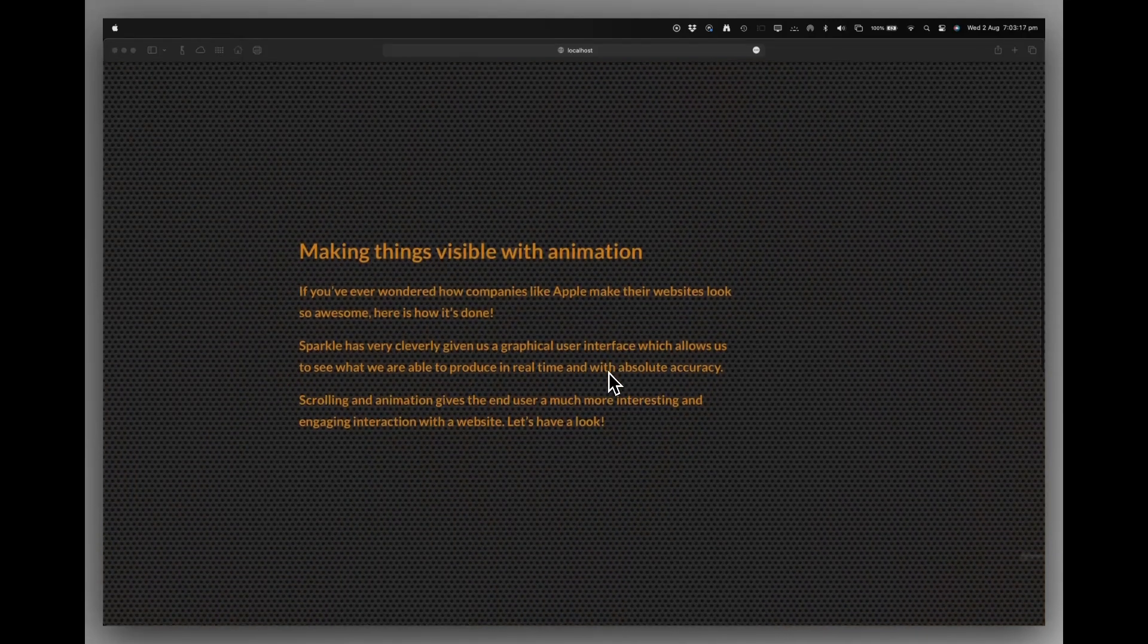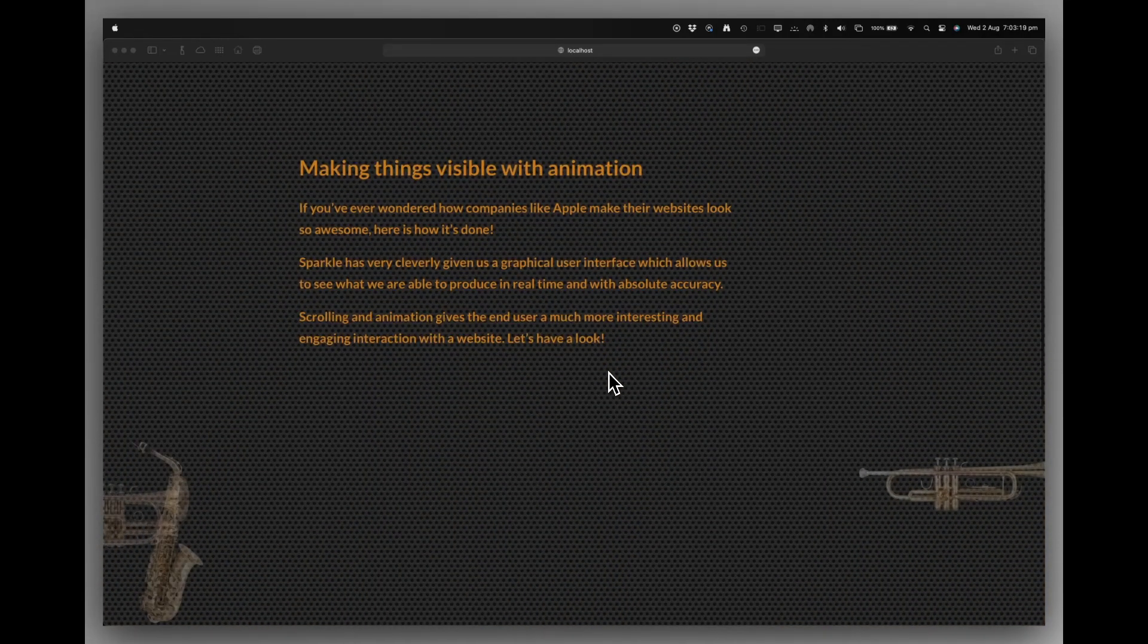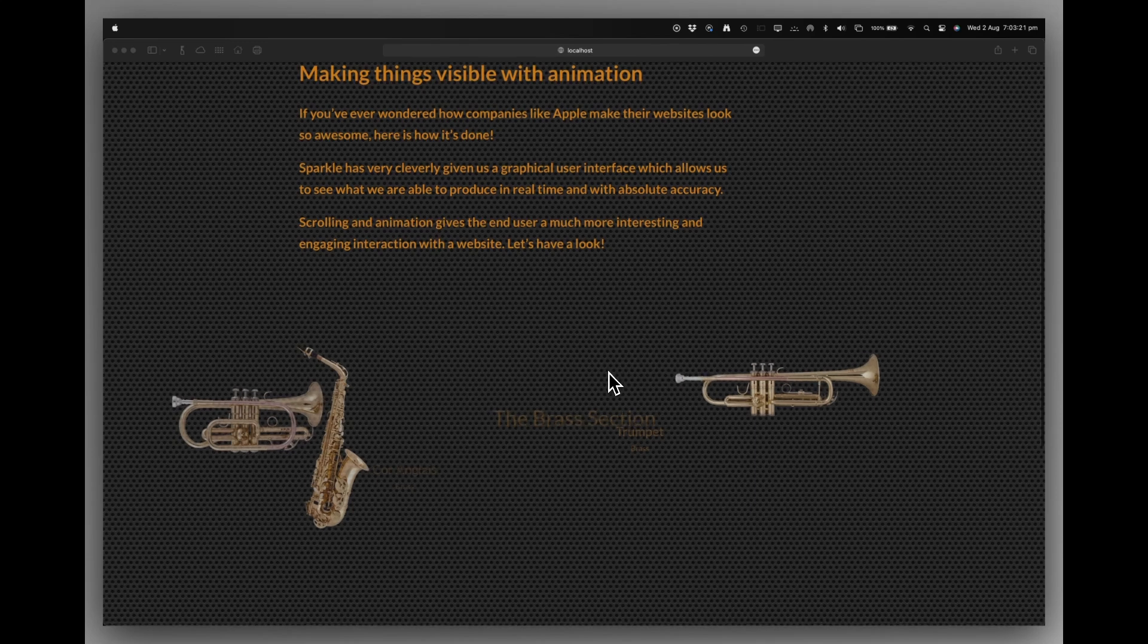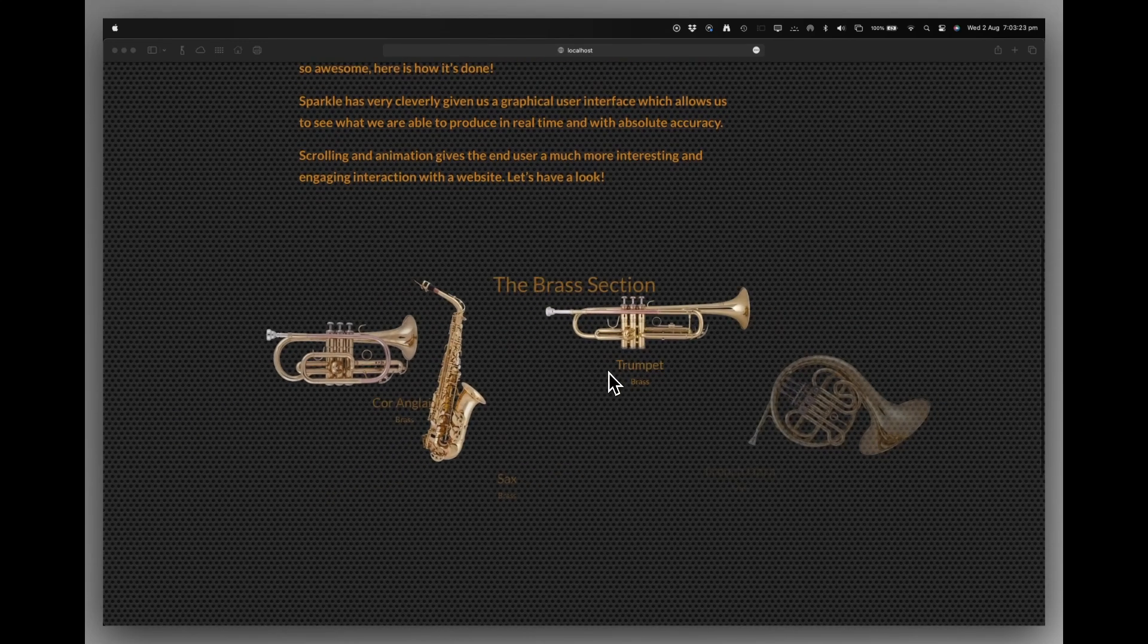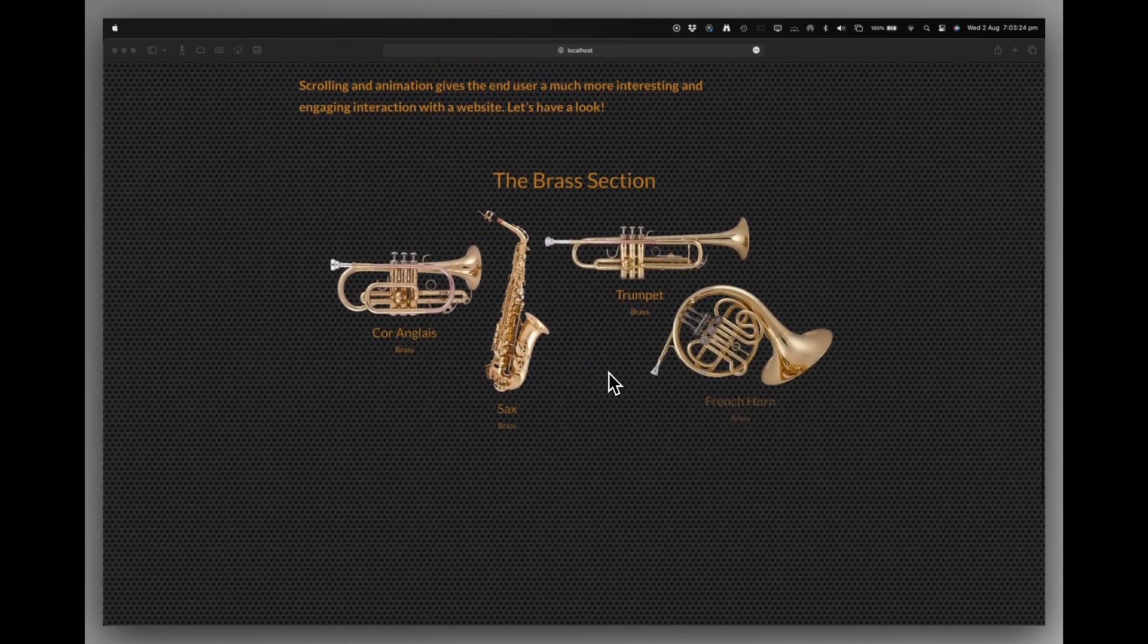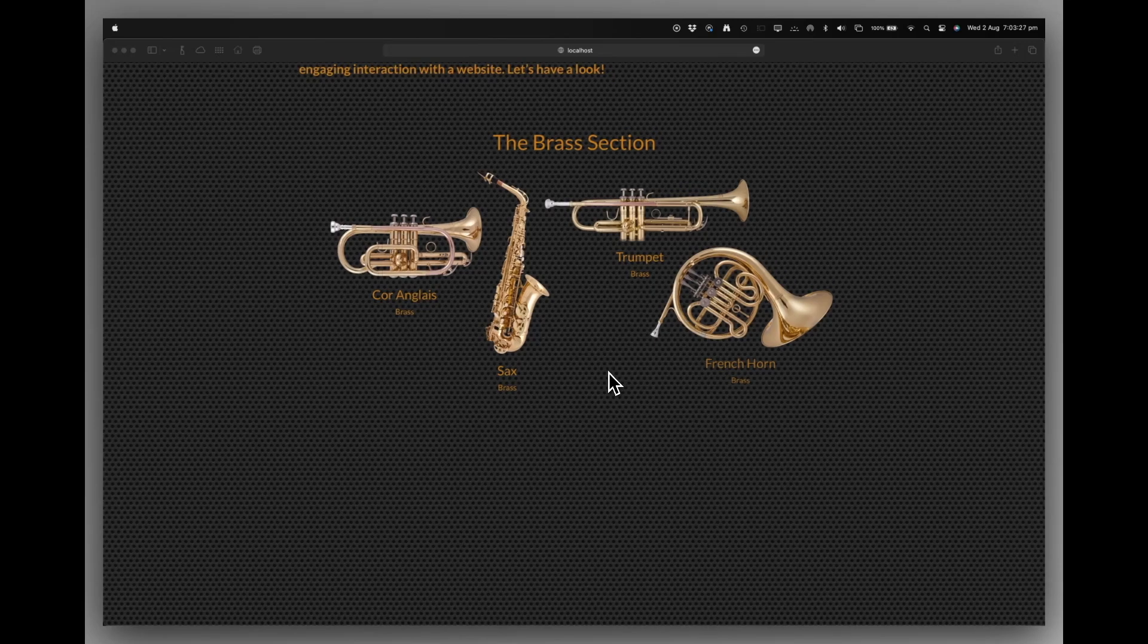The new text comes up. And then we have some instruments coming in and fading in. So does the title and so does the text below them. So how does all that work?